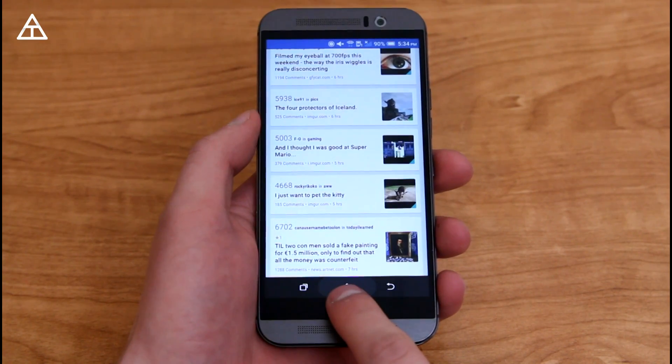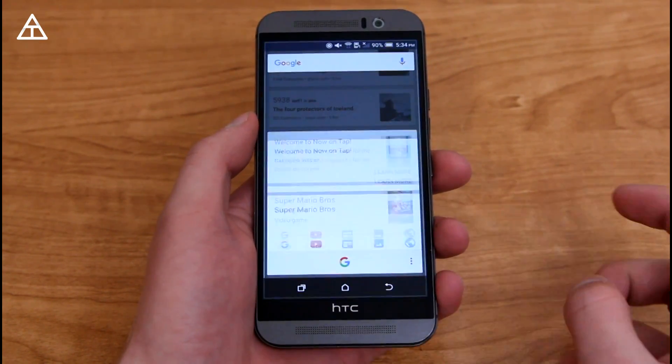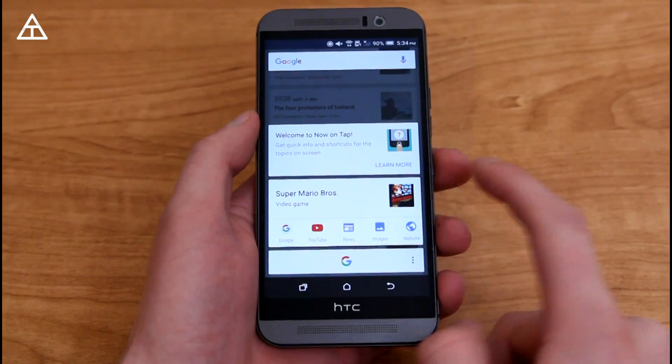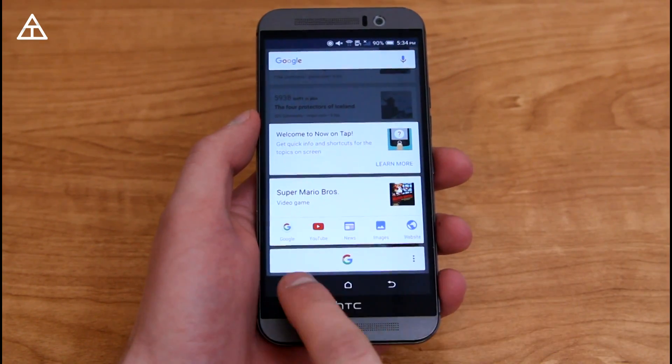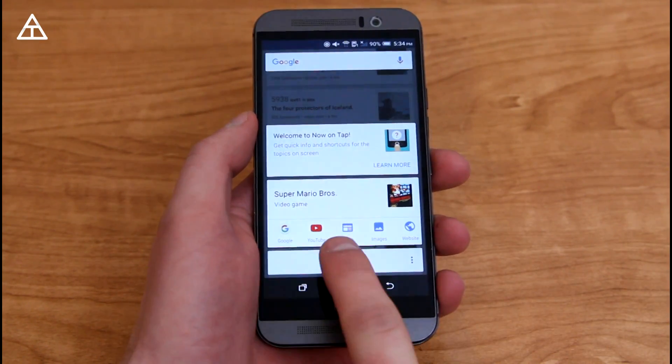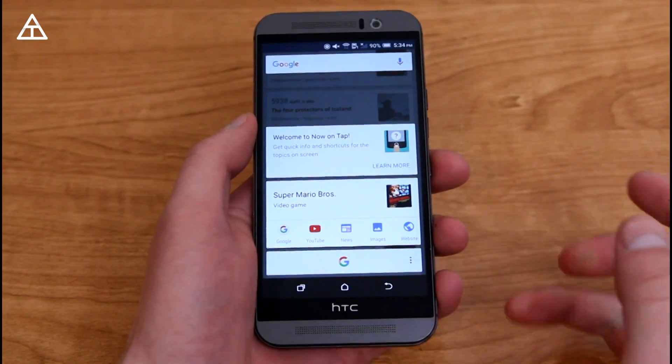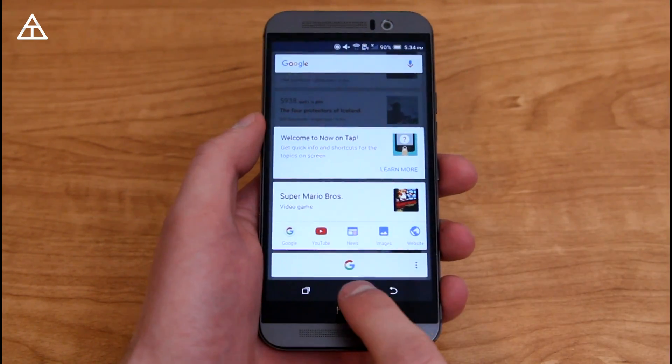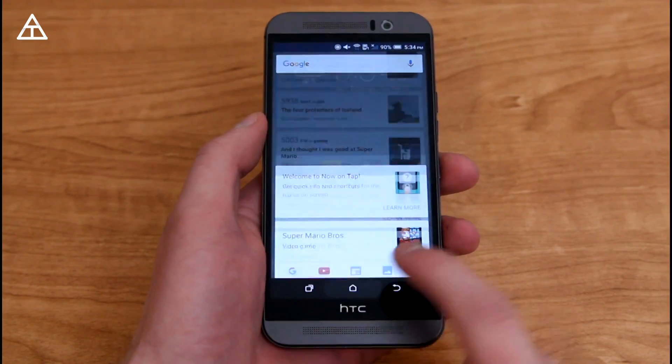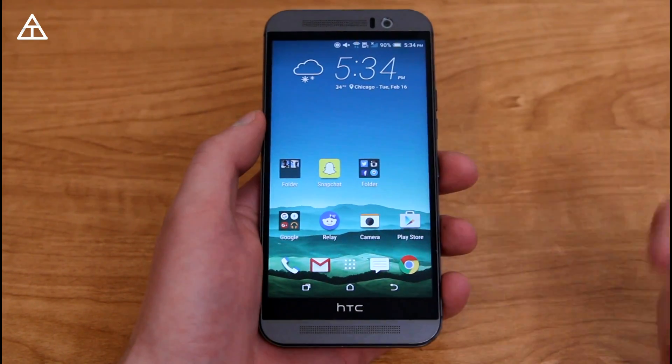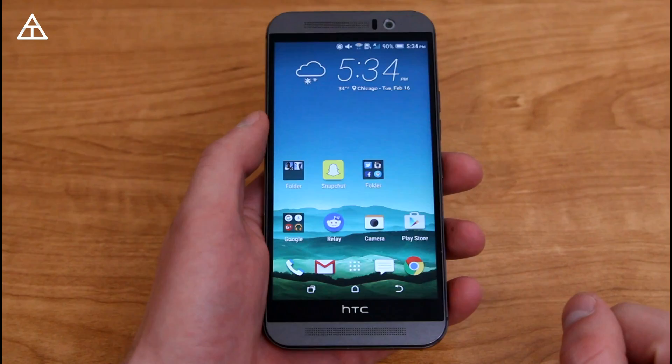It says, I thought I was good at Super Mario, and you'll see it brings up Super Mario, it says it's a video game, you can Google search it, go to the YouTube images websites, there's a lot more integration with this. Like I said, check out my full review if you want to see more.